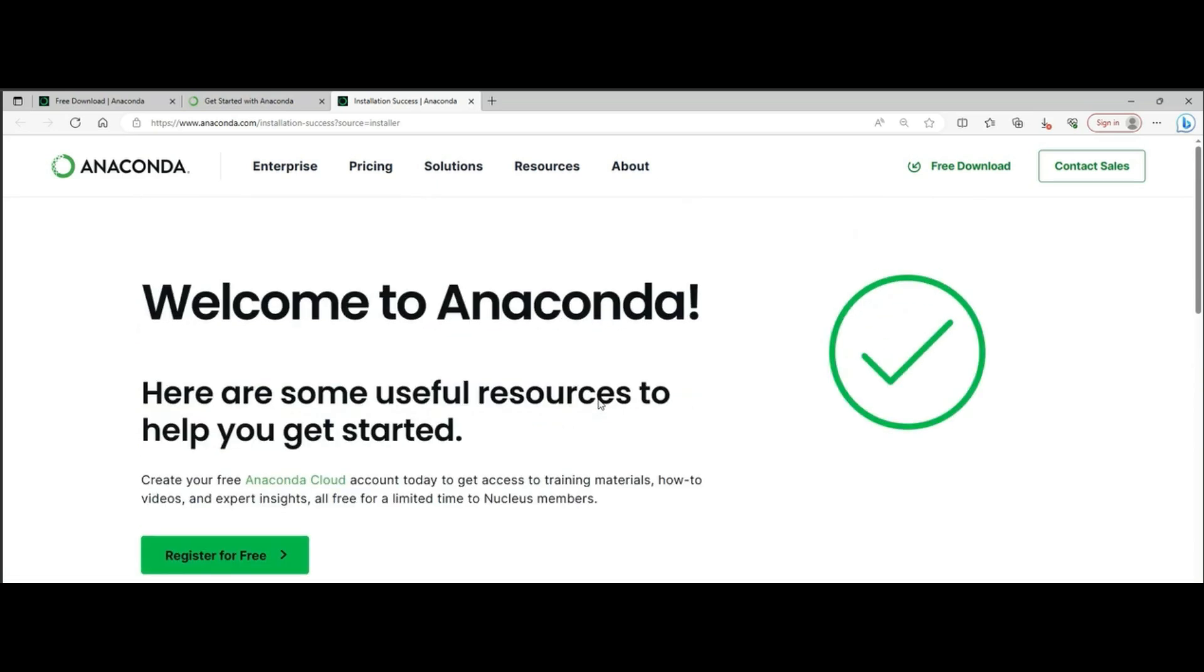Finish the installation and I'll see you in the next lecture where we will set up Jupyter Notebook and do first few lines of code in Python.